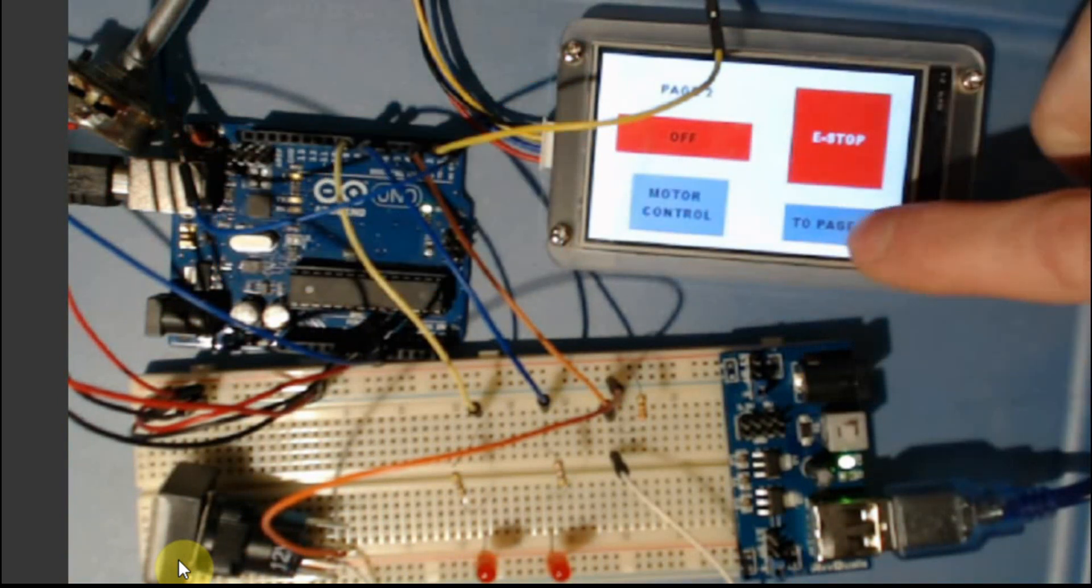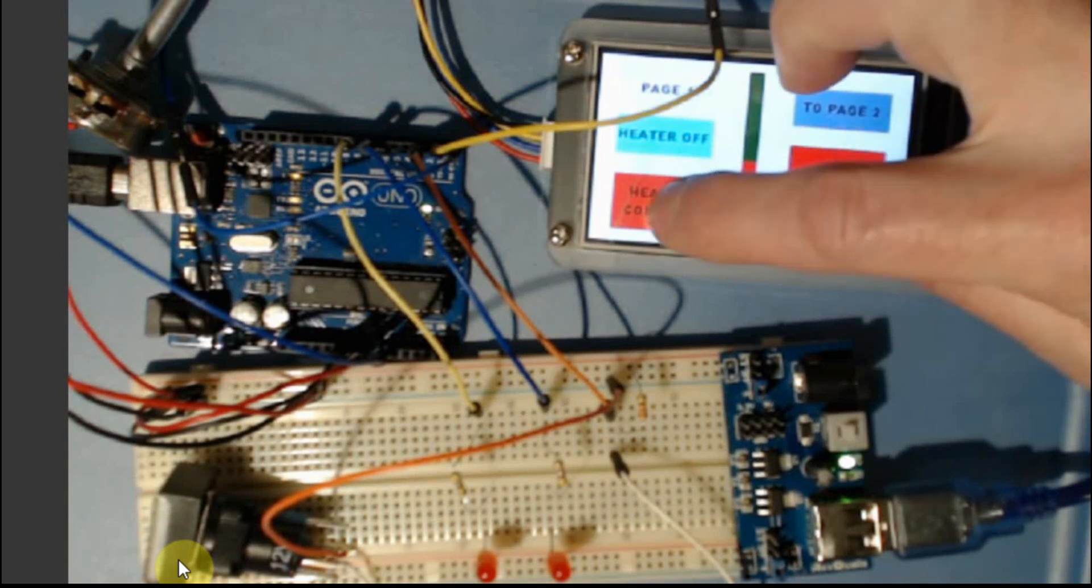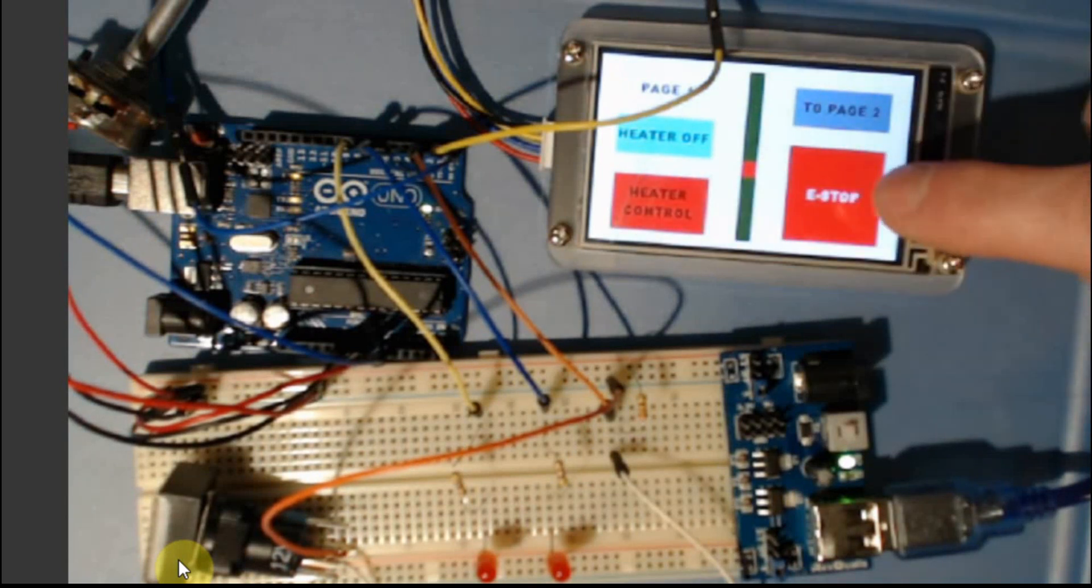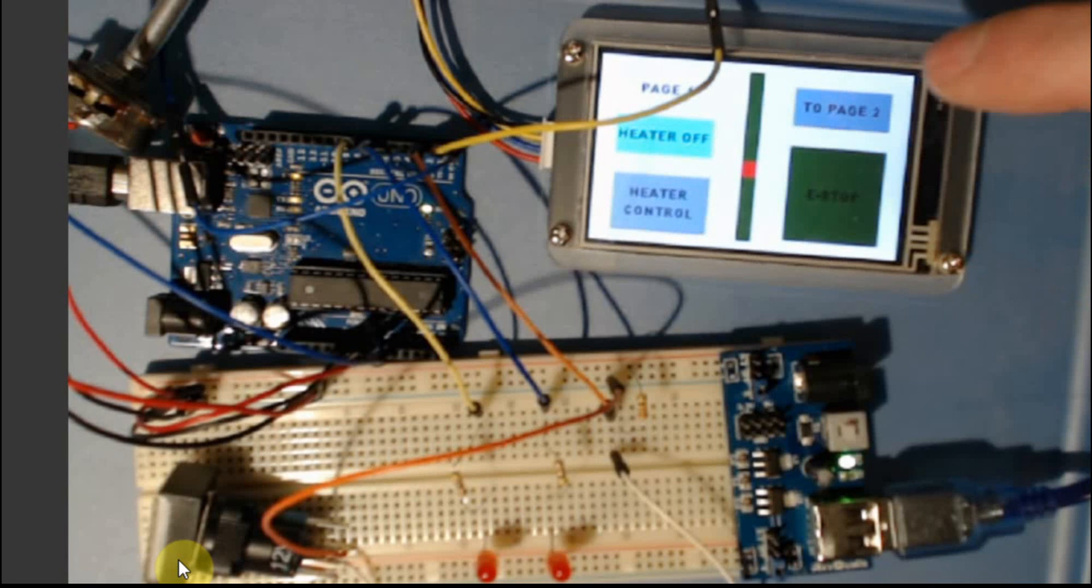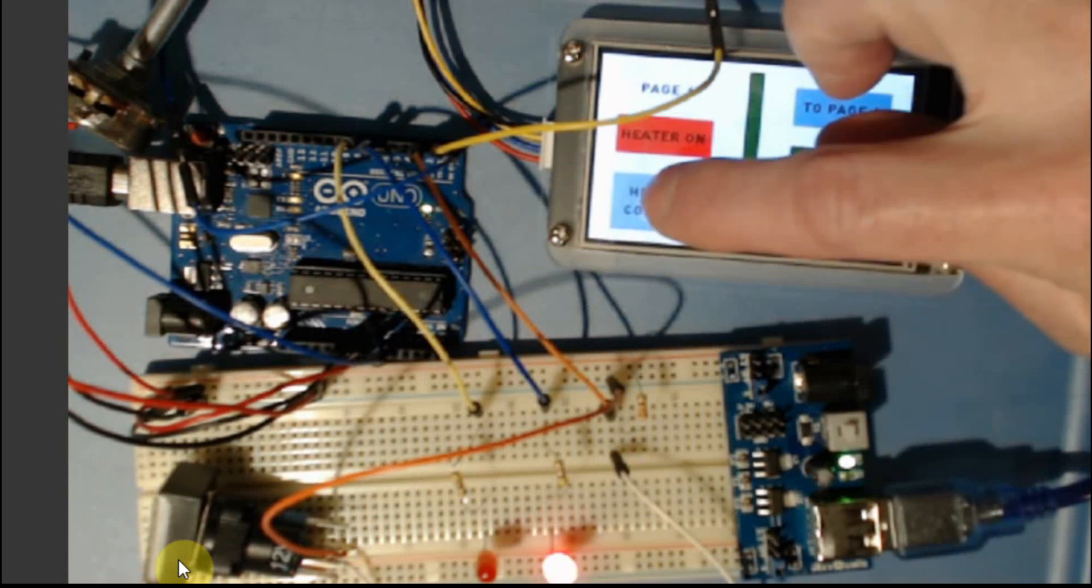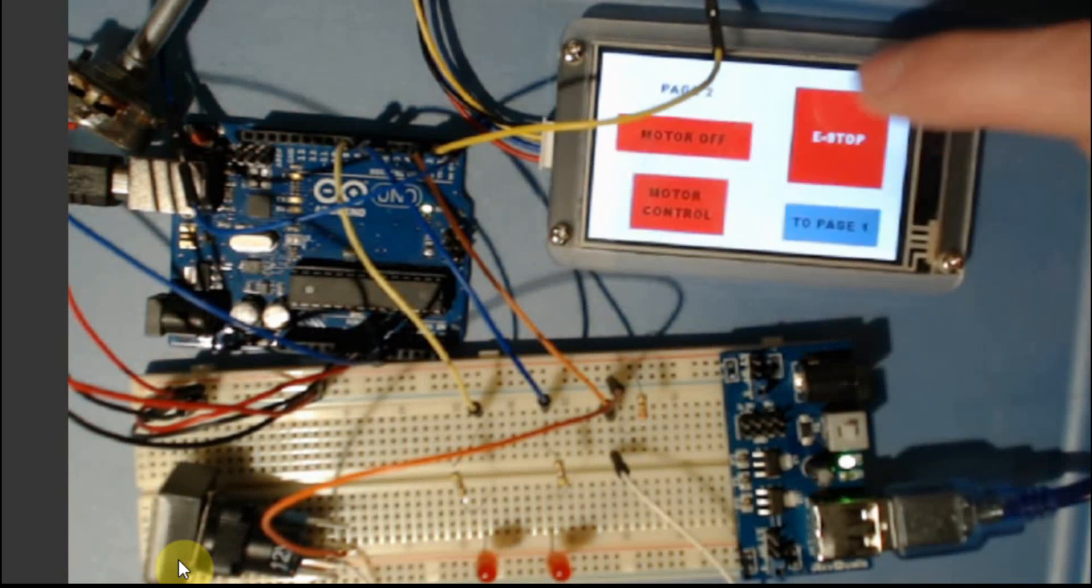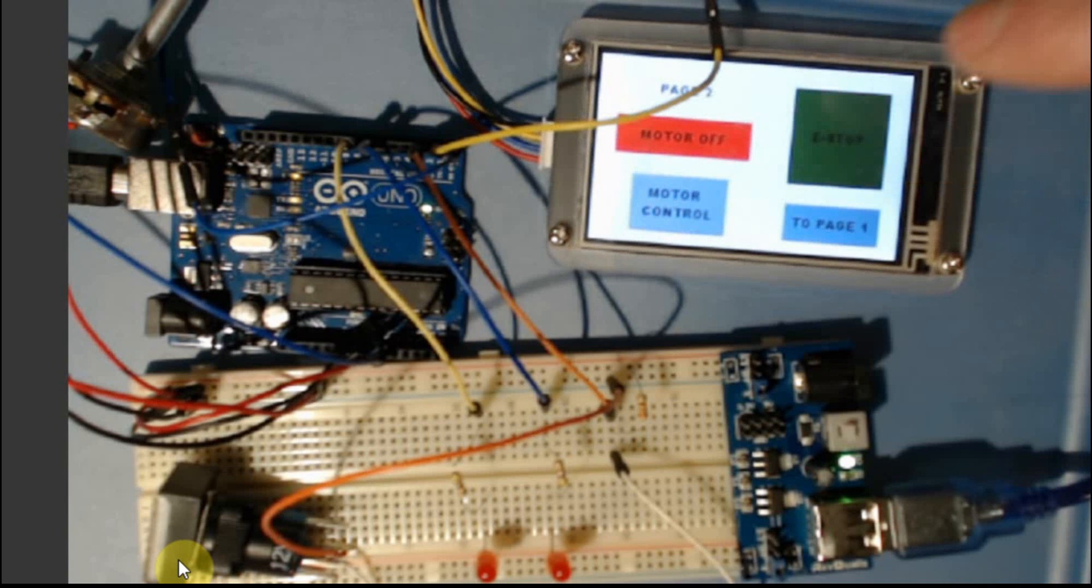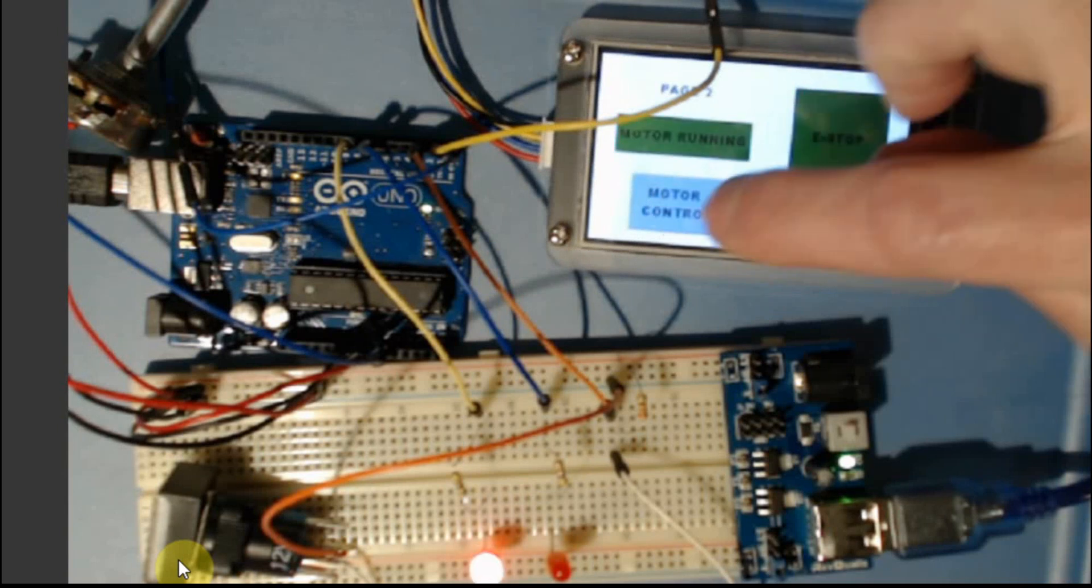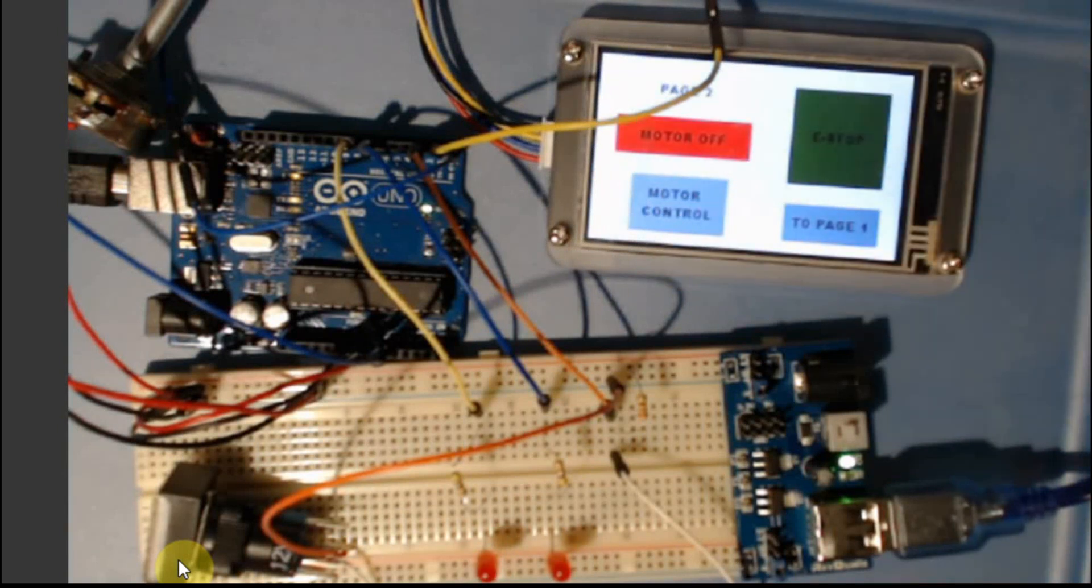And if I go back to page one, it should be disabled also. But now if I release my e-stop, I should be able to turn it back on. Go to page two. I should be able to turn it on and off. So everything works as expected.